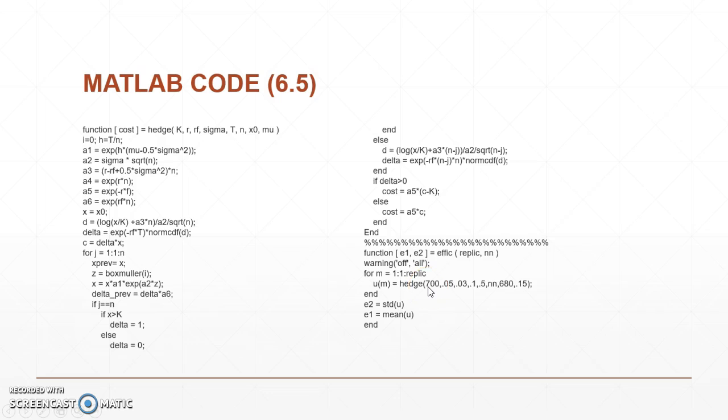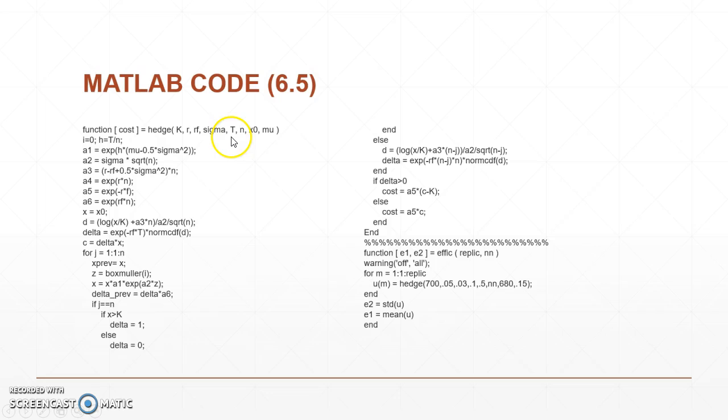Our R is our risk-free interest rate. RF here is going to be our general interest rate. Sigma is going to be our standard deviation and mu is going to be our expected growth. X naught is going to be our inputs.